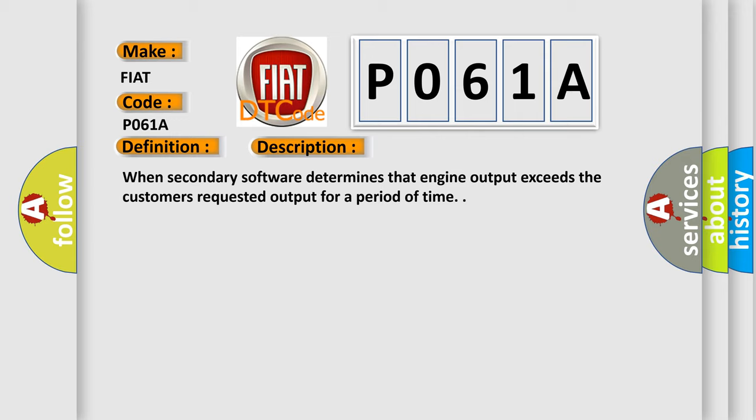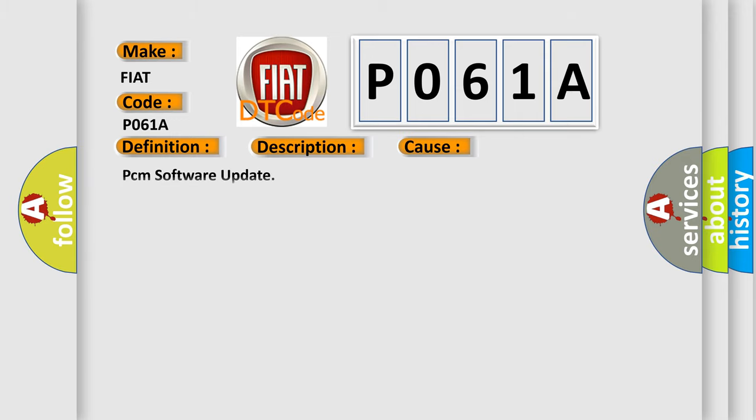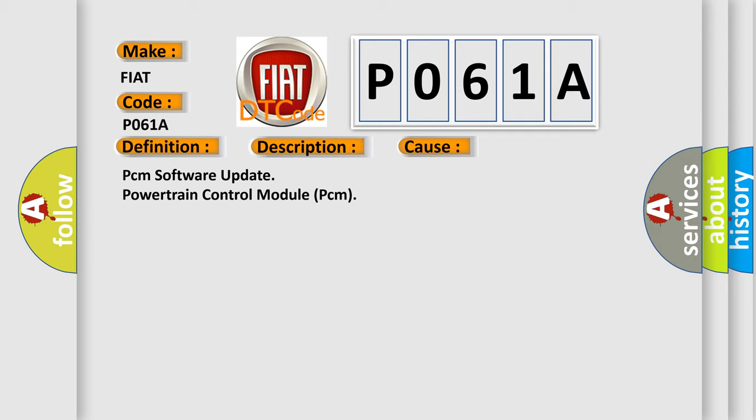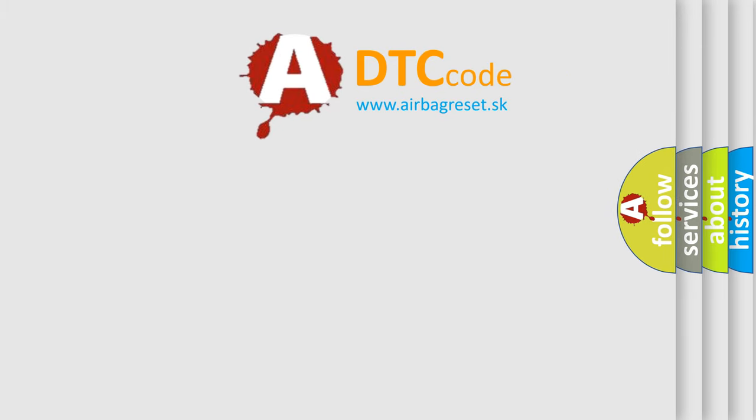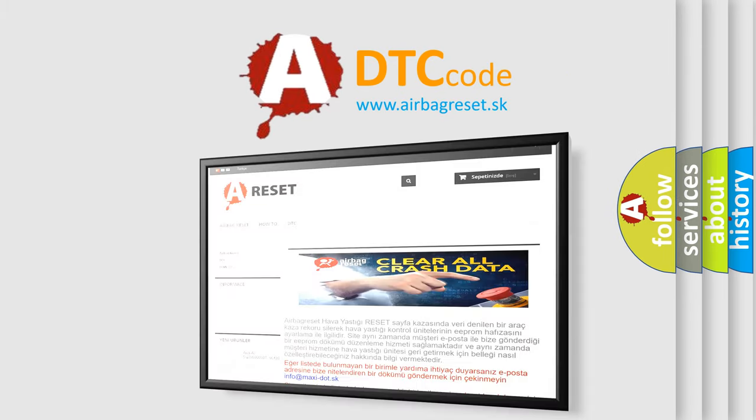This diagnostic error occurs most often in these cases: PCM Software Update, Powertrain Control Module PCM. The Airbag Reset website aims to provide information in 52 languages. Thank you for your attention and stay tuned.